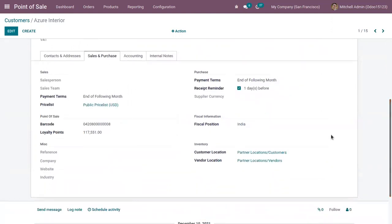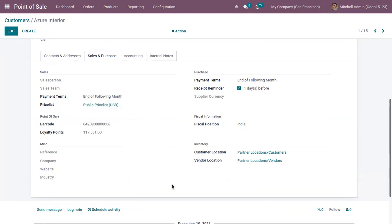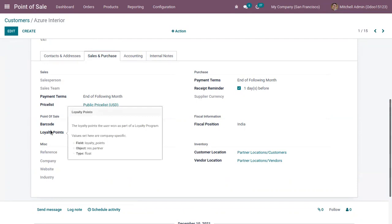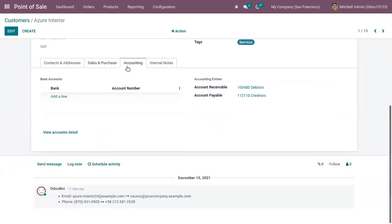You can find the payment terms set for this customer. Under Point of Sale details, you can see a unique barcode set for the contact, which is used to identify this contact, and the loyalty points assigned based on the loyalty program. These can be used to give rewards to customers in the form of discounts or free products.